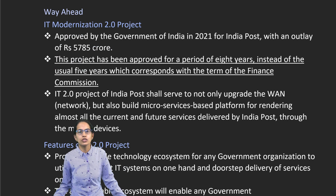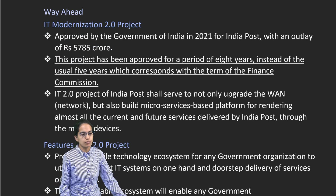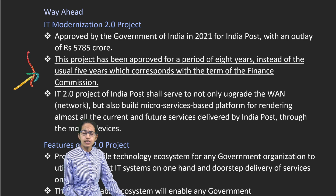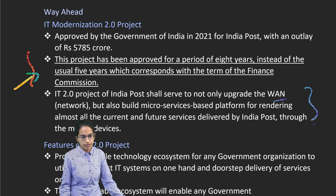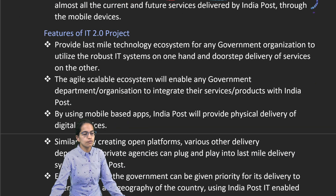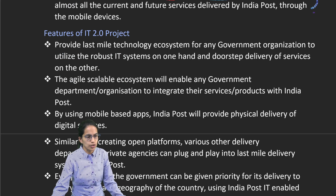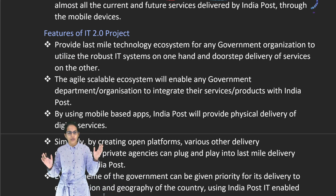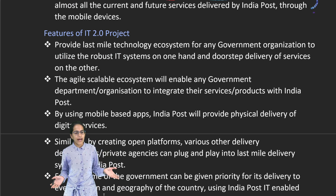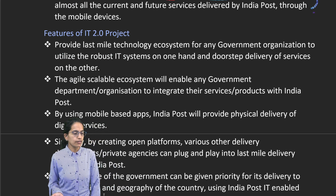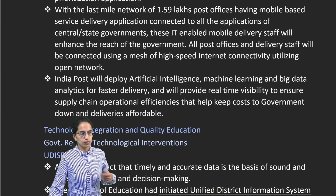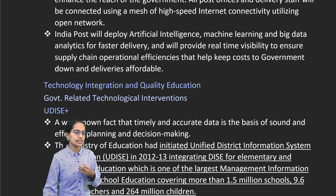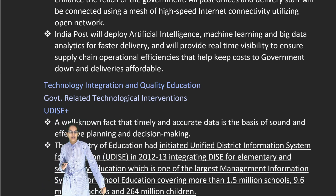The IT Modernization 2.0 project is another important project. It has been approved for five years with the term of the finance commission, and India Post would not only upgrade the WAN — wide area network — but also bring in microservice-based platforms. The main features of the IT 2.0 project are to provide a good ecosystem, open platforms, bring in every important scheme, provide last-mile connectivity using mobile devices, and develop artificial intelligence and machine learning for faster delivery.